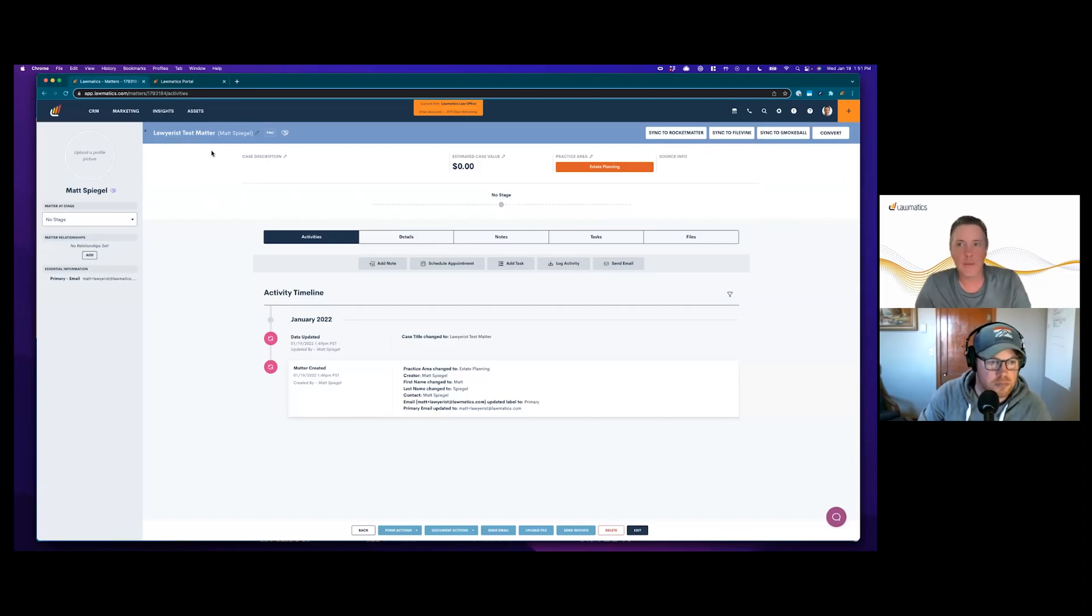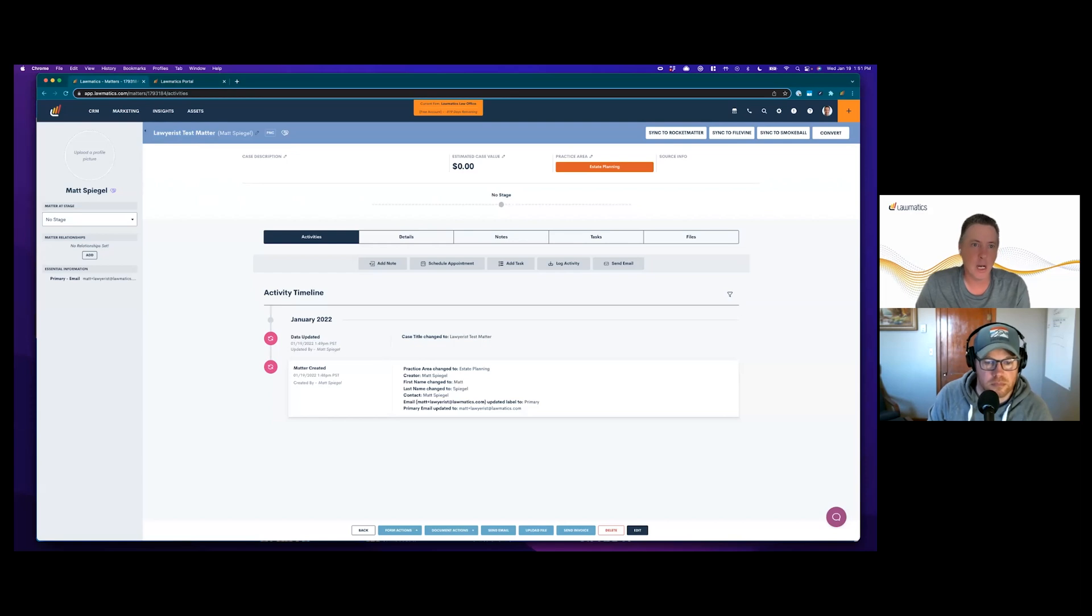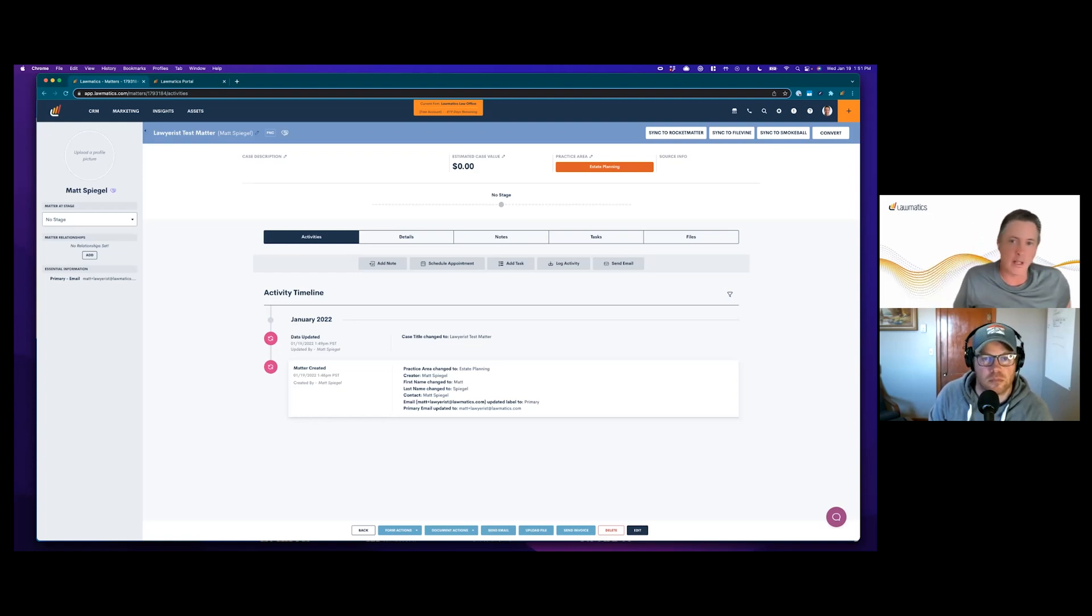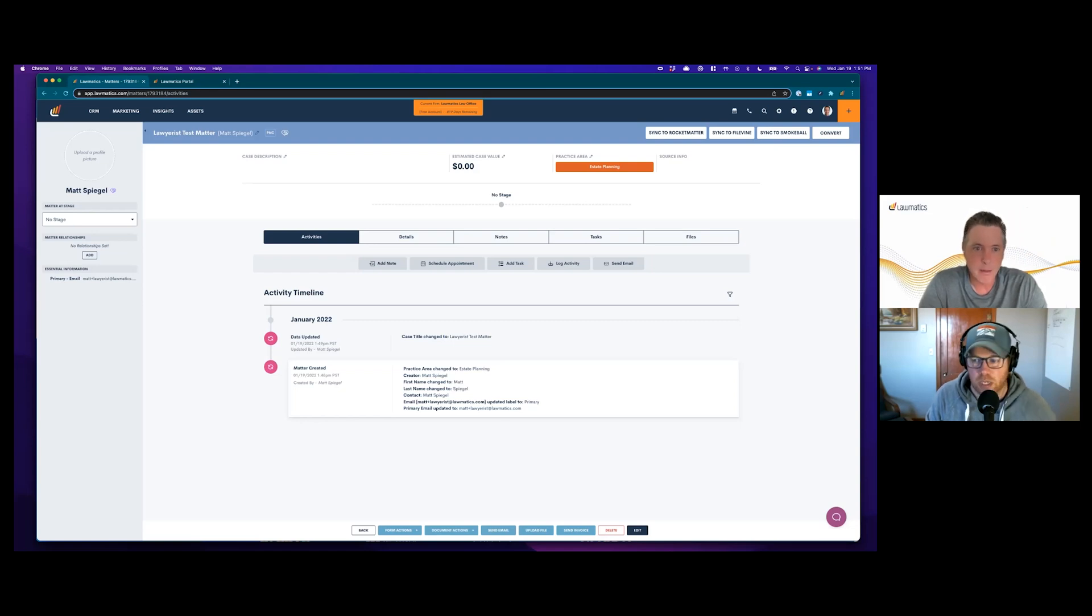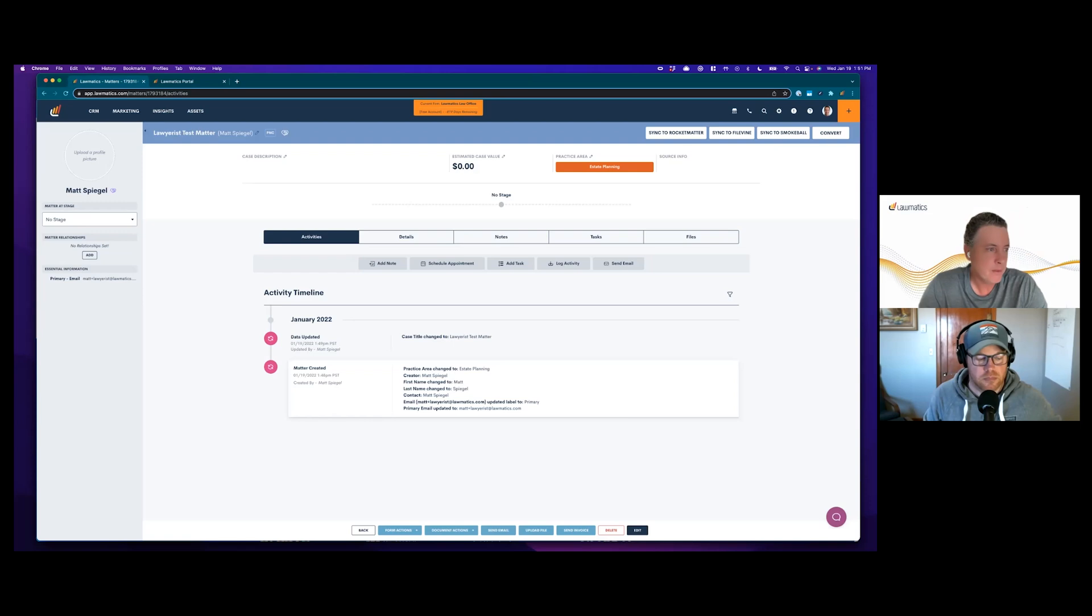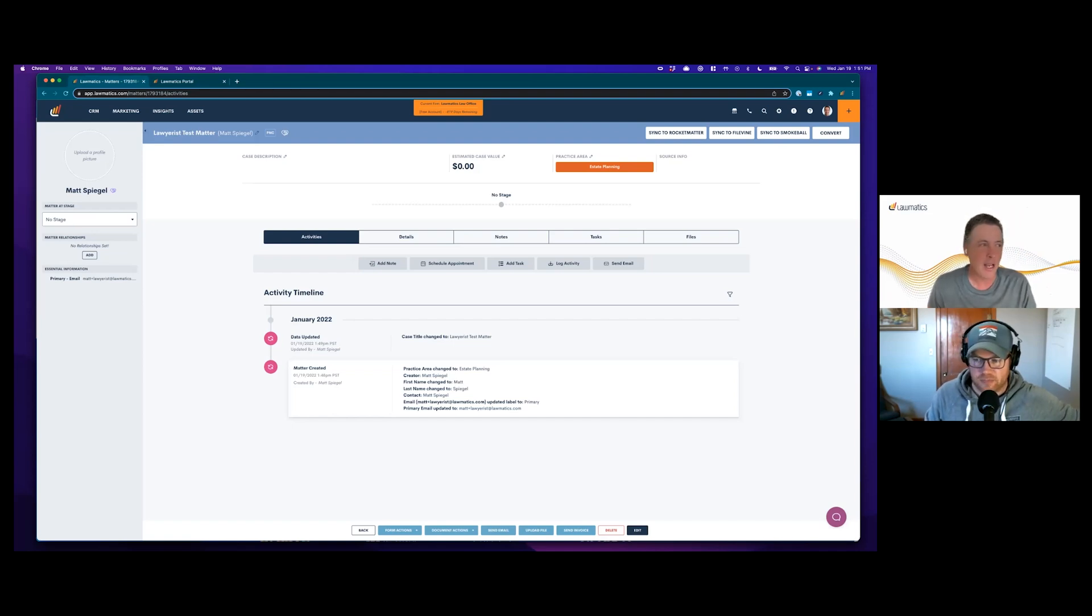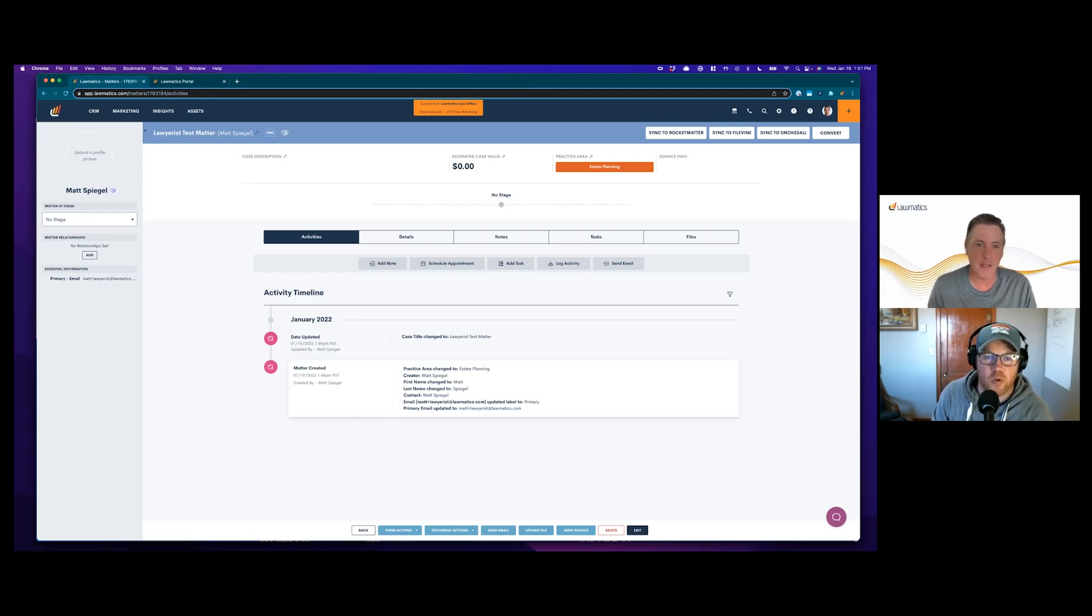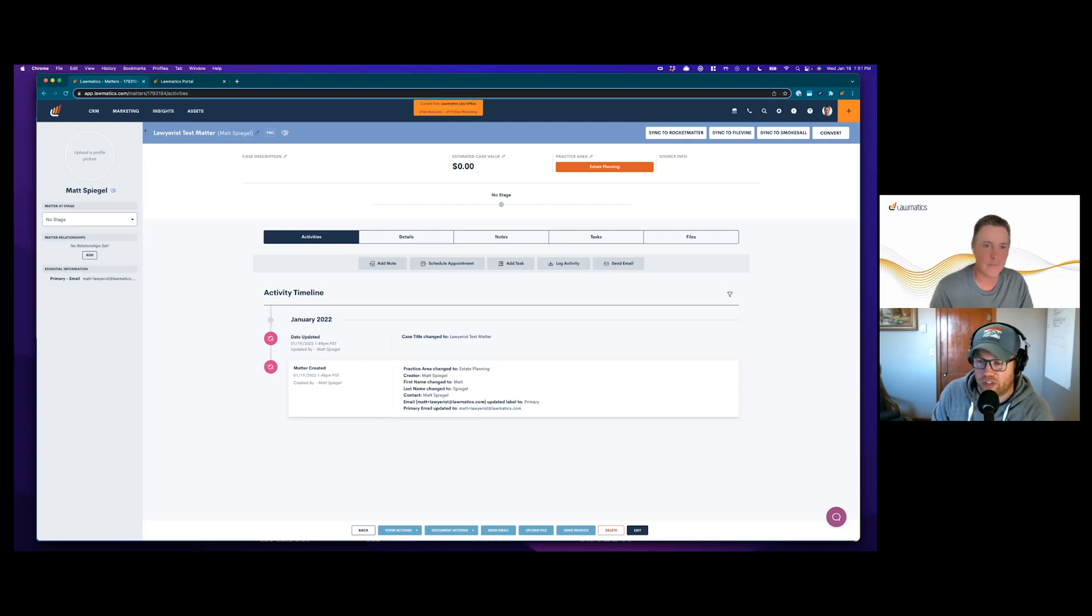One of the things we've been focused on for a few months now is the Lawmatics client portal. To us, the client portal is critical, maybe more critical to what we do than any other part of the client journey. We are a client relationship management tool helping you manage every aspect of your relationship with your client. Creating a way to share things and communicate securely is pretty critical to managing that relationship.